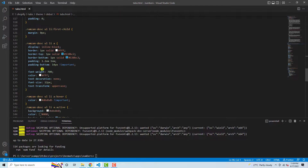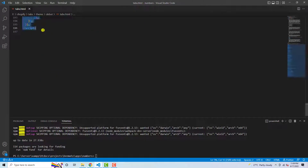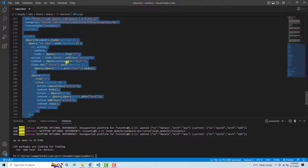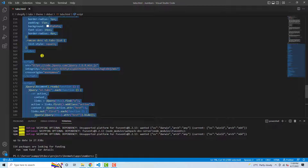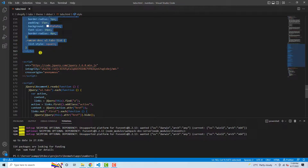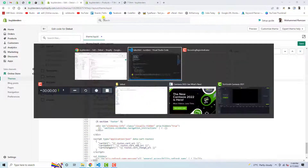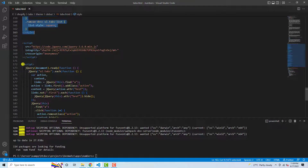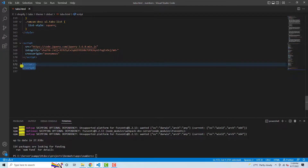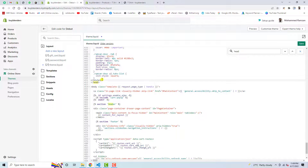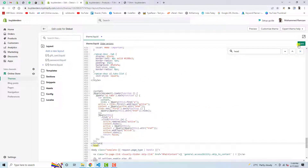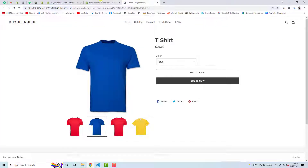Step two is: paste the code in theme.liquid just above the closing head tag, which looks like this. I am going to copy the style code — this is the design/CSS part — and paste it there. Then I need to copy the JavaScript and add it just below the CSS. Let me save these changes.